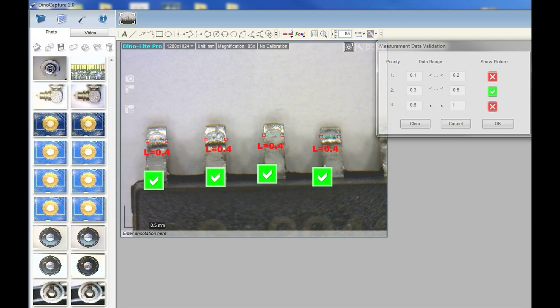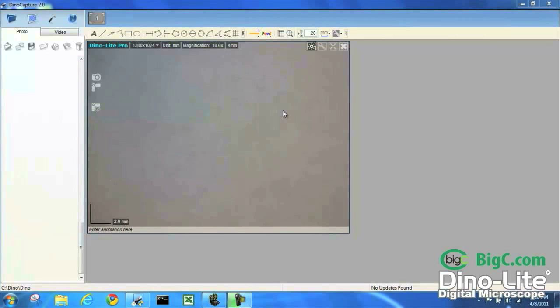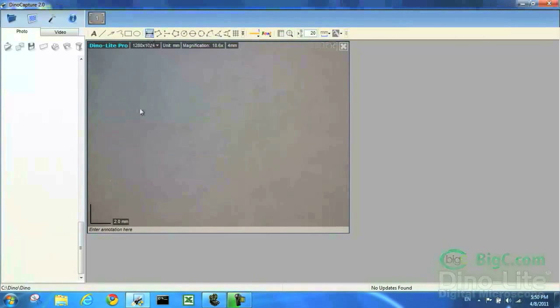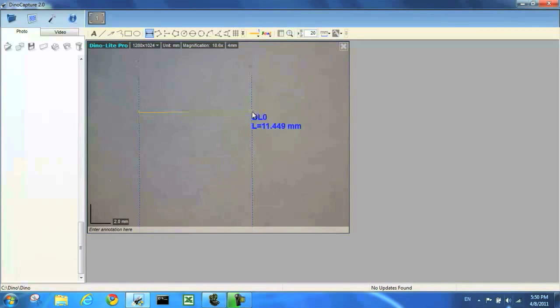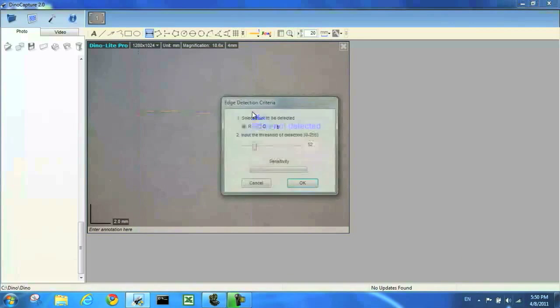The first thing I'm going to do is draw a nice straight line holding down the control button on the keyboard to tell Dino Capture this will be an edge detection line.